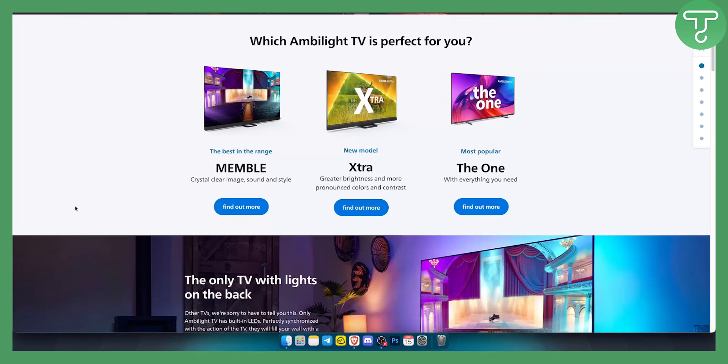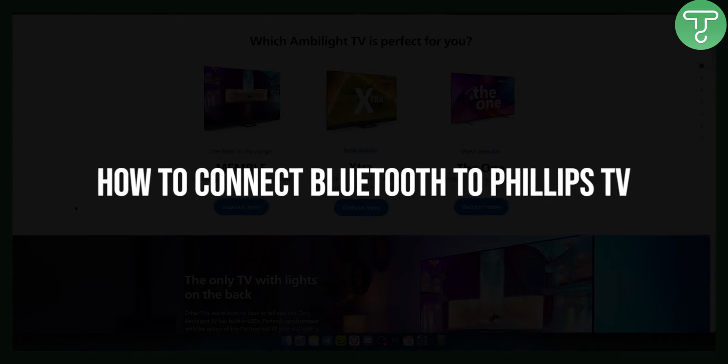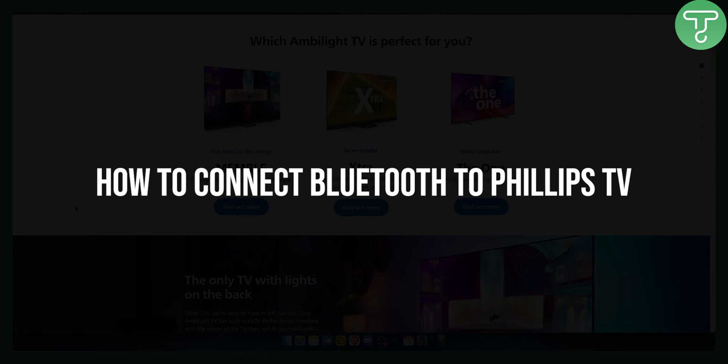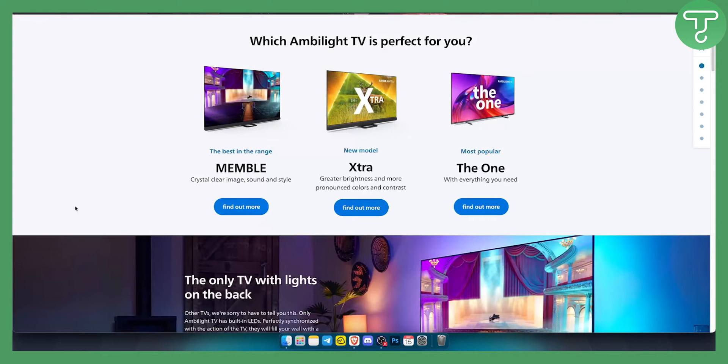Hello everyone, welcome to another Philips TV tutorial video. In this tutorial video I will show you how to connect Bluetooth to Philips TV and really any Bluetooth device to your Philips TV.